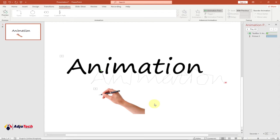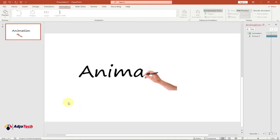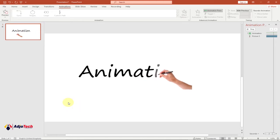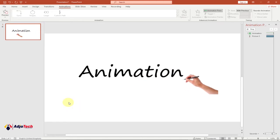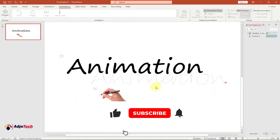Hi there, once again welcome back to my YouTube channel. In today's tutorial we're going to learn how we can create a handwriting animation in PowerPoint. Let's preview this and see how it's going to play — click on preview and you can see the hand is basically going to animate and write every text that we put on this particular slide.